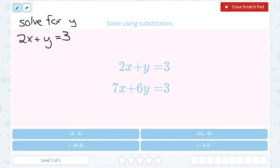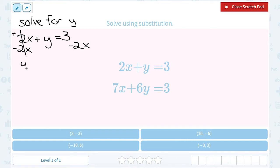I want y to be the only thing on the left side of the equation. To do that, I'm going to use inverses to move the 2x to the other side. Since it's a positive 2x, I subtract 2x on both sides. That cancels out and leaves me with just y. On the other side I can write 3 minus 2x, or in slope-intercept form, negative 2x plus 3. Note that I can't combine 3 and negative 2x because they're not like terms — one has x, one does not.